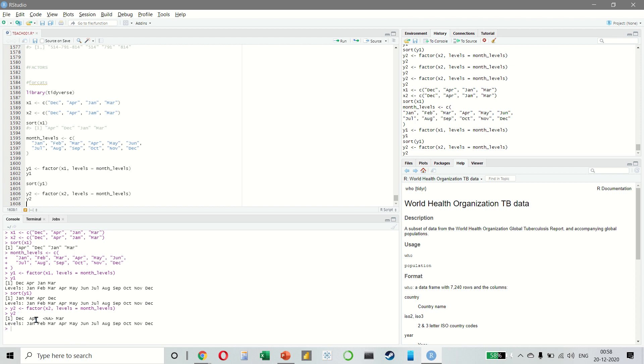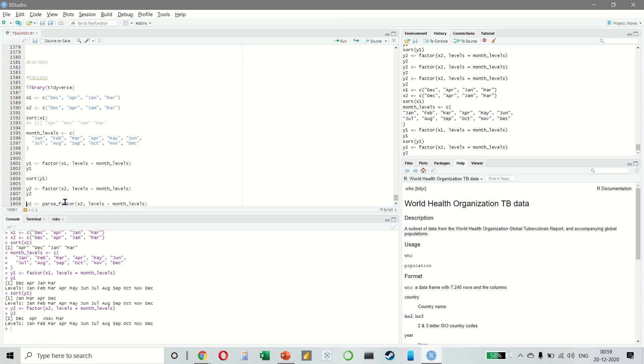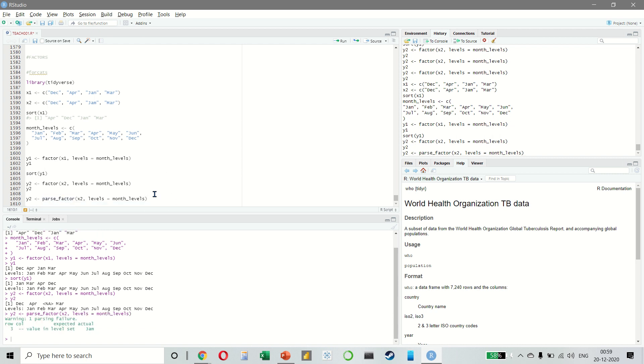As you can see, we are getting an NA here. If you want a warning, you can use parse factor. It tells you that there is a warning and shows you the error that is coming.